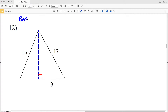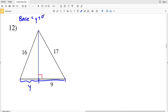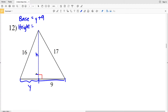Our base is going to be this portion — let's call this Y — plus this portion of 9, so Y plus 9 is equal to the base. We also have to calculate the height H, represented by this blue dashed line. We're going to use the Pythagorean theorem to calculate H, and then use that height to calculate Y, because the triangle on the left is also a right triangle. So 9 squared plus H squared will equal 17 squared.